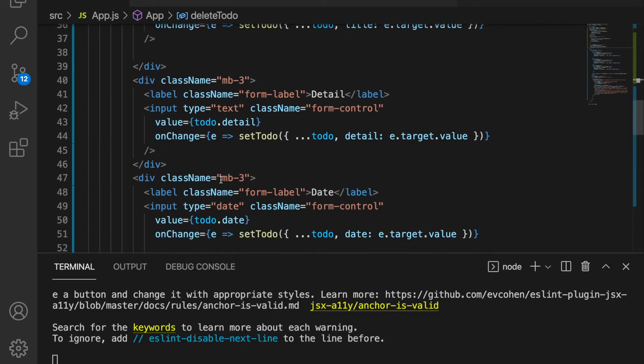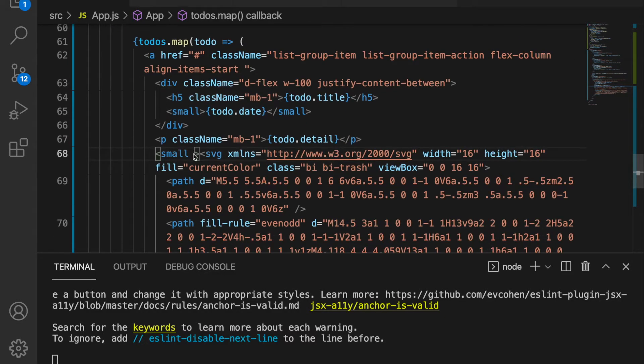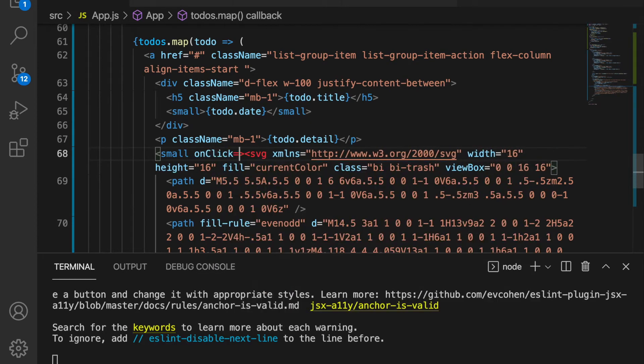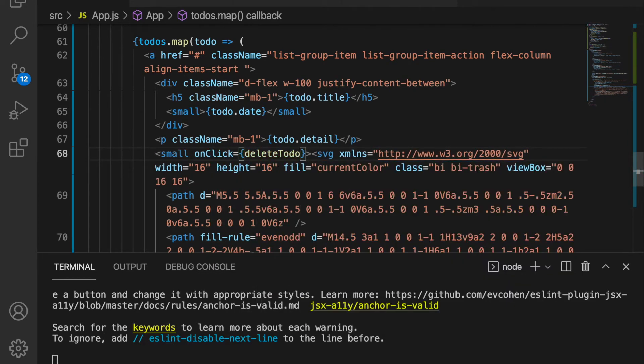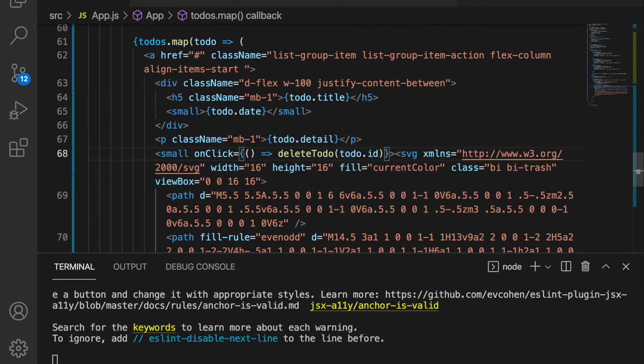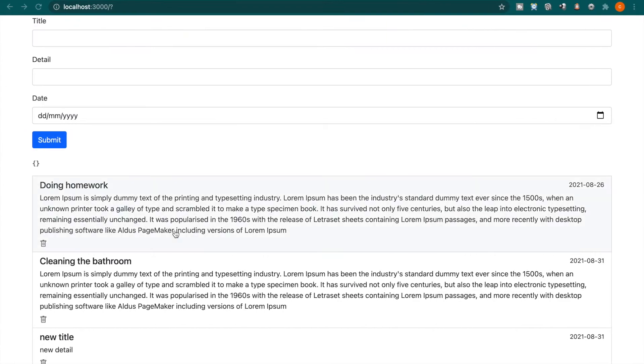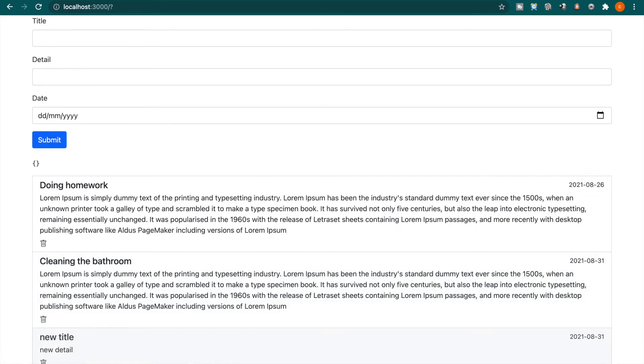We go back and set onClick and then bind the deleteTodo function. Because we need to pass the id, we have to write it like this. Now if we go back here and try to delete the item that we just created.